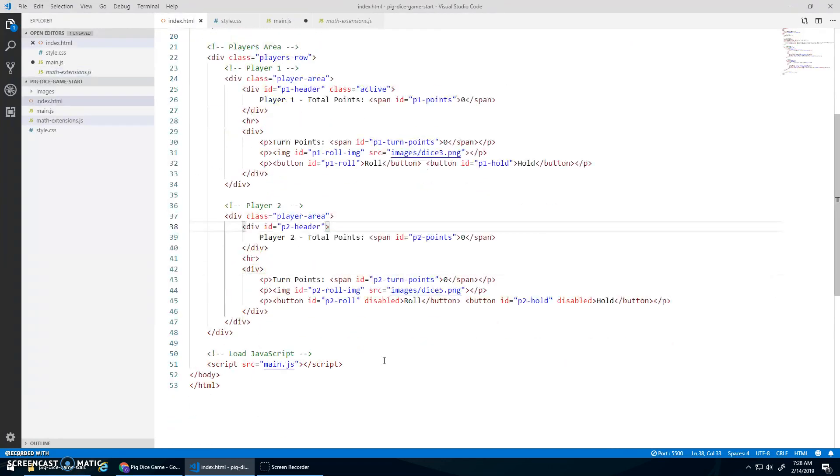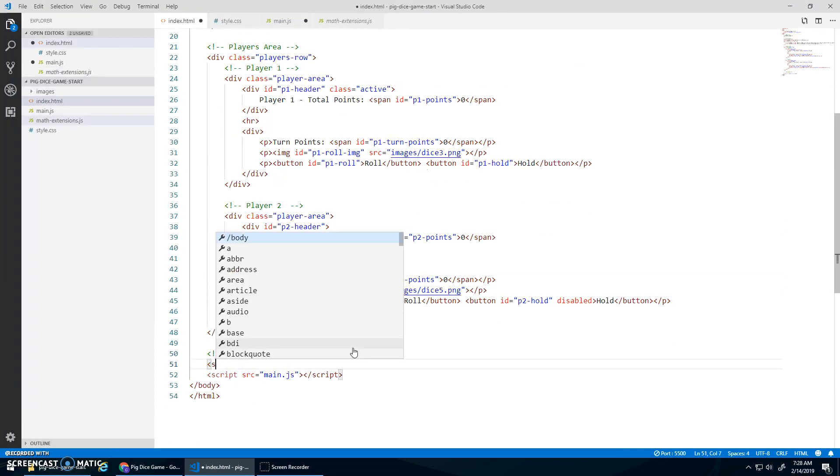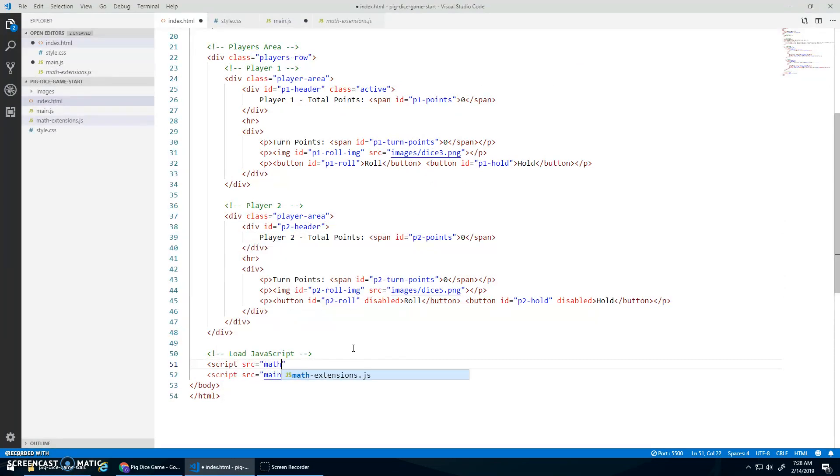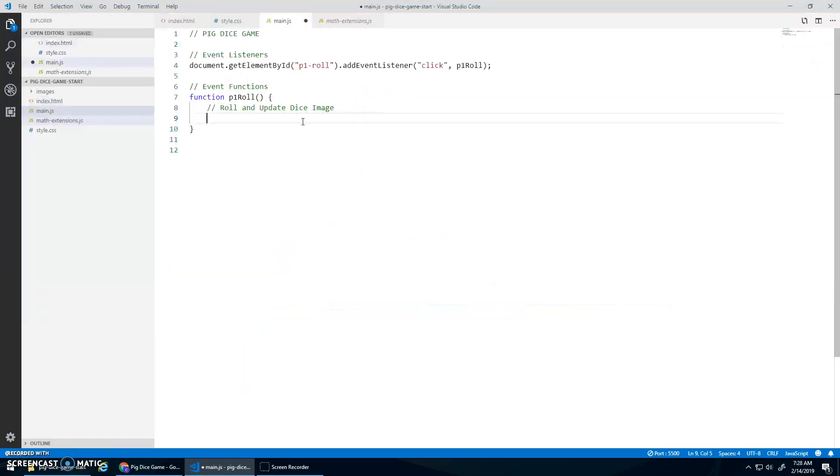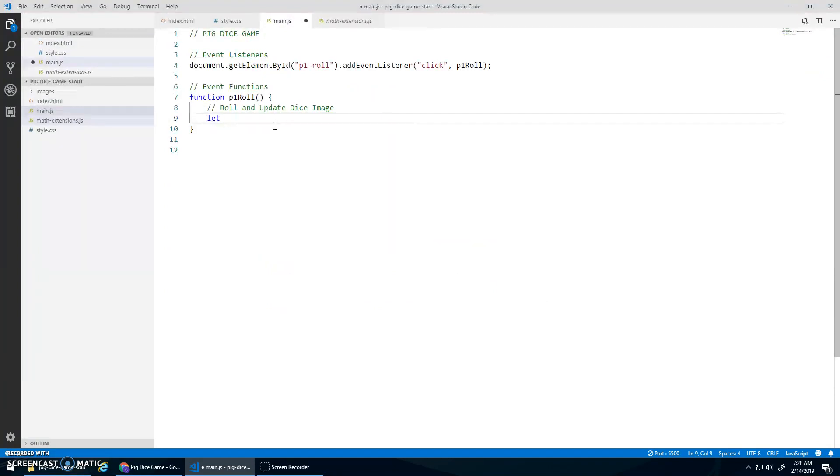So let's load that math extension library. Scripts source equals math extensions.